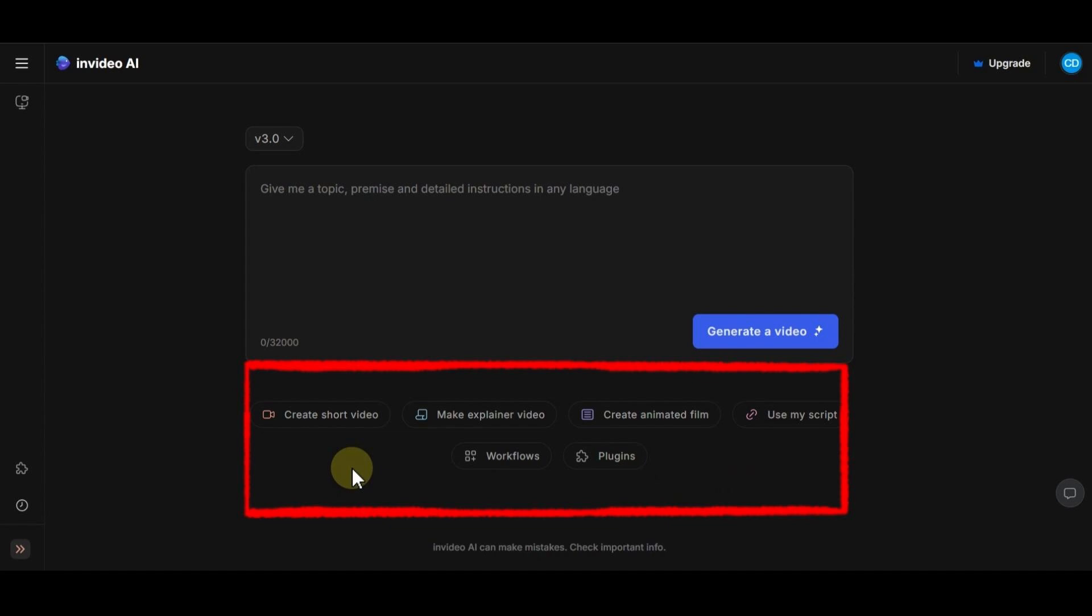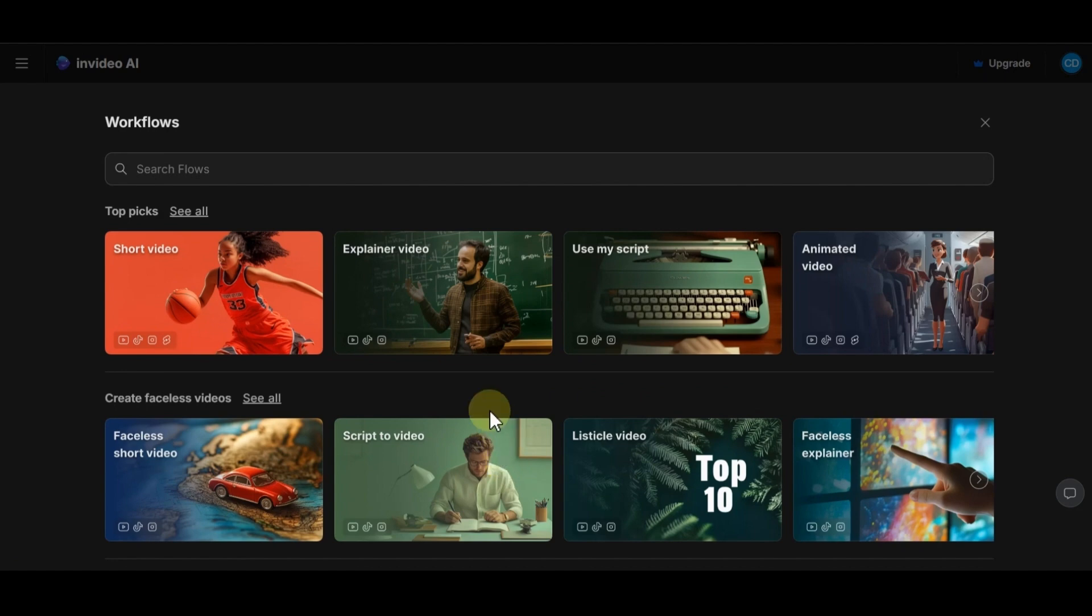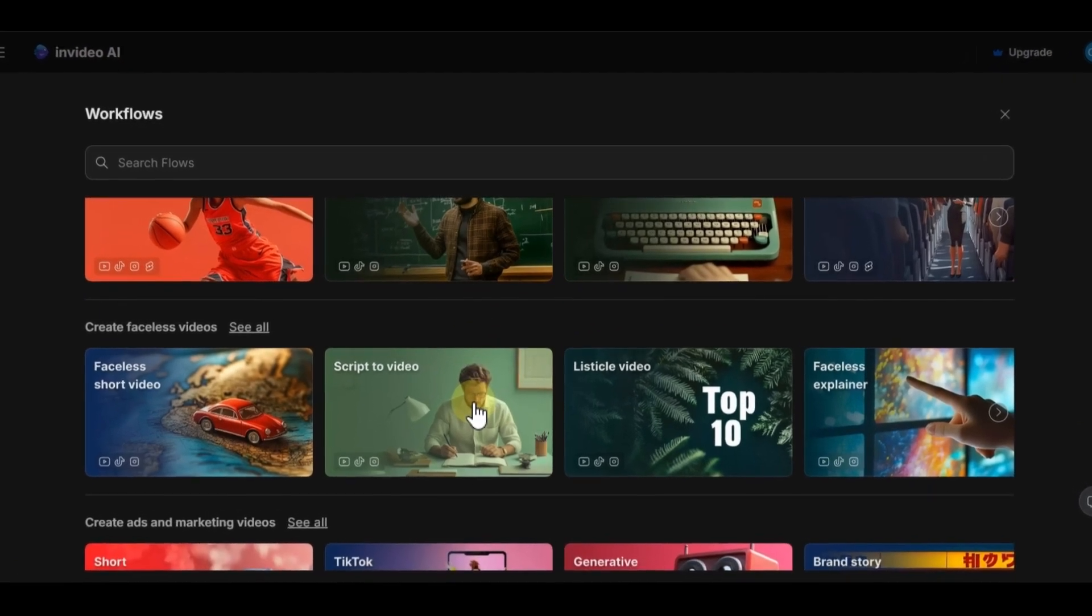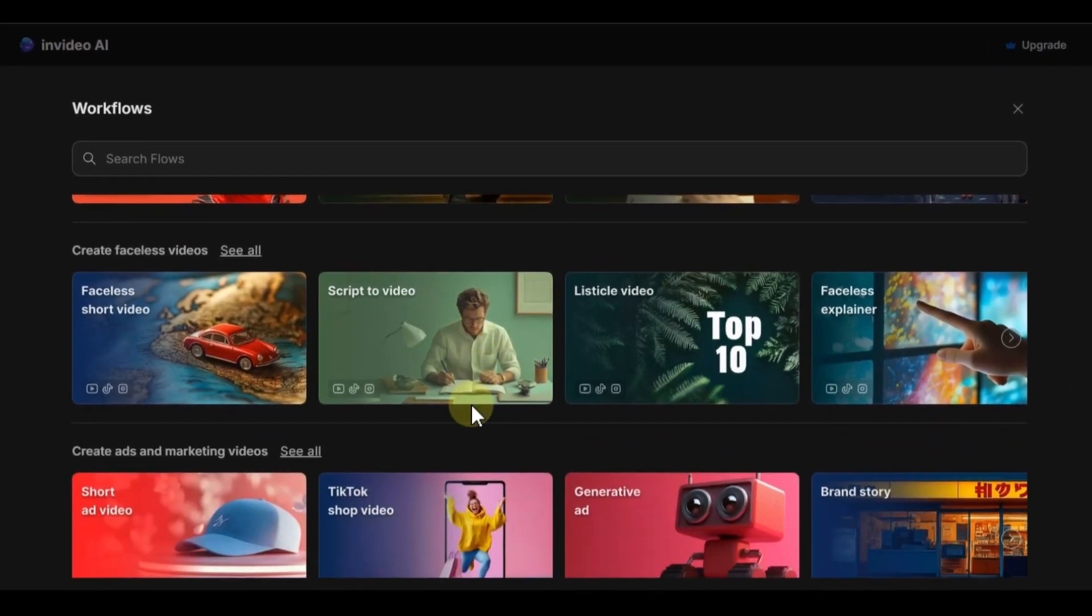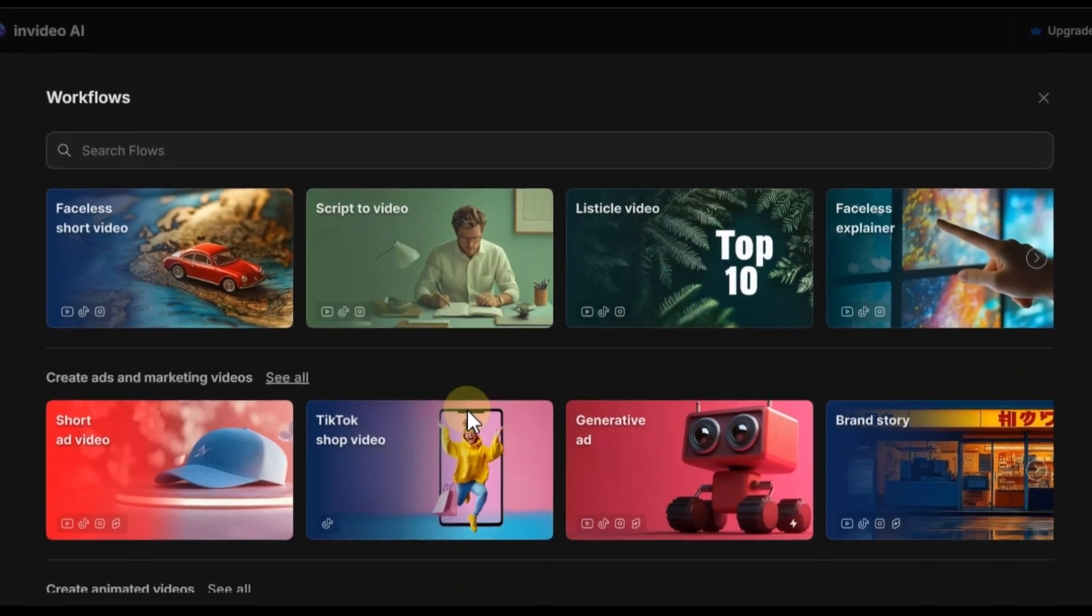Short videos, explainer videos, animated, and videos from scripts. And if you click on workflow option, you can see and choose other categories. You can generate videos in many styles and this is great.